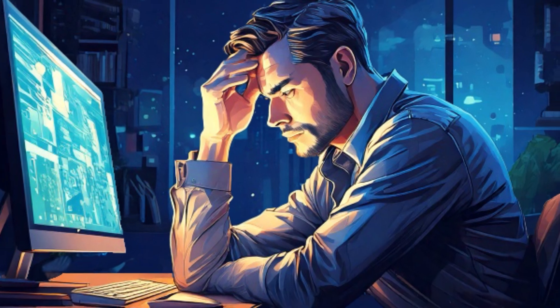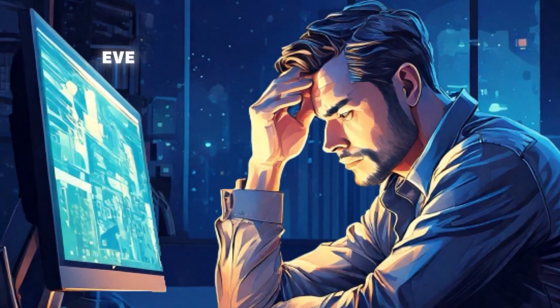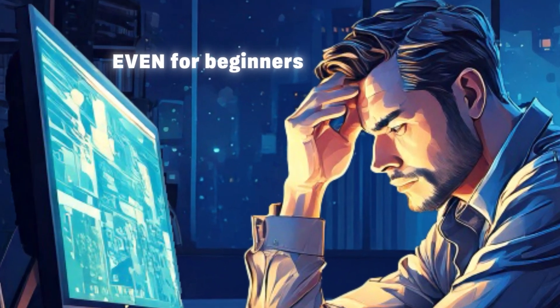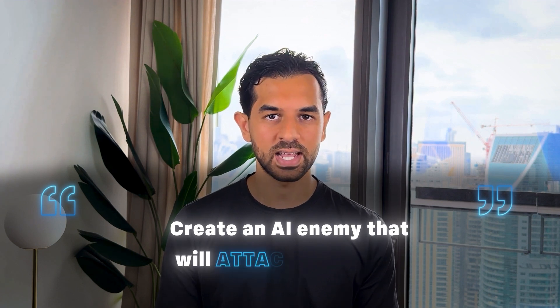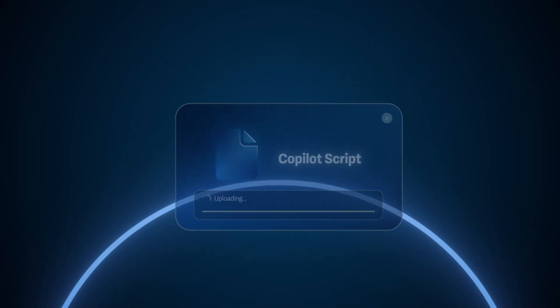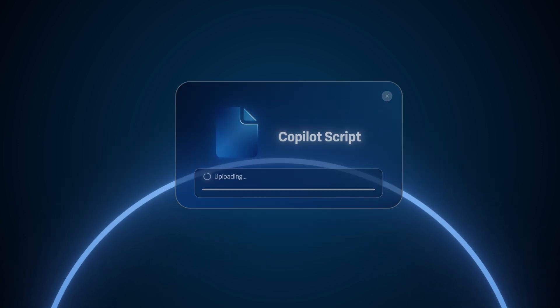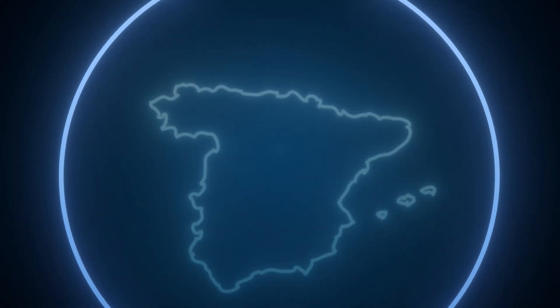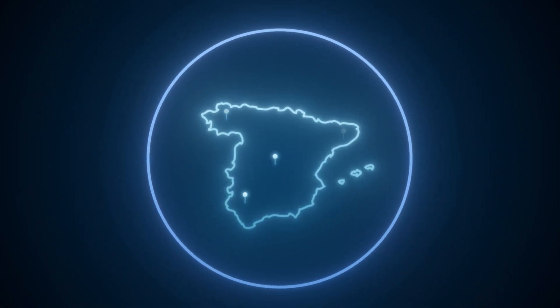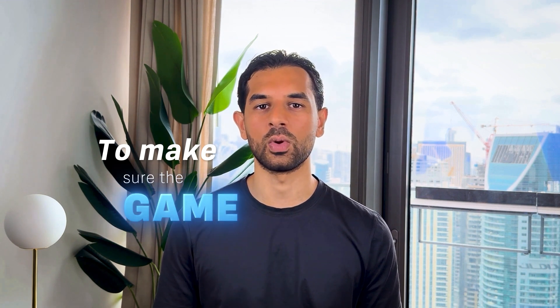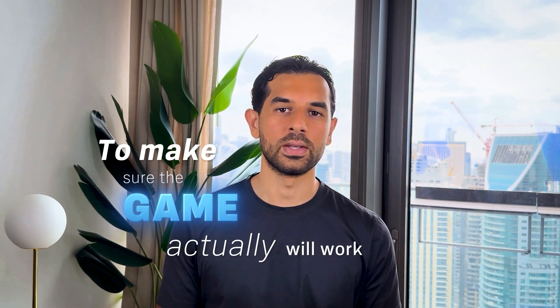Building a game doesn't have to be complex anymore, even for beginners. Here's the game plan. We're building a game and the best part is GitHub Copilot AI will code everything for us. We can put a simple prompt like create an AI enemy that will attack the player. Seconds later the AI created the code for us. And even better is that we don't have to know anything about coding. Because the AI will make sure the code will be put in the right map to make sure the game actually will work smoothly.